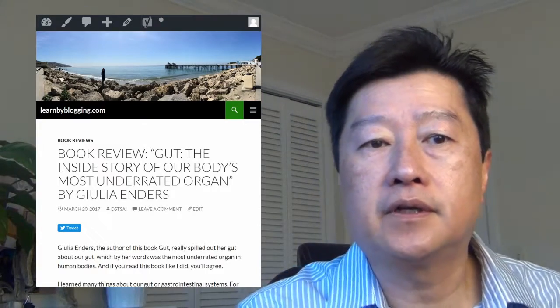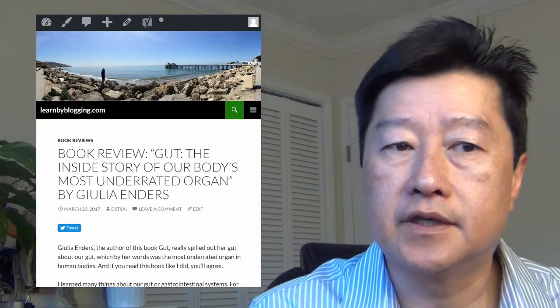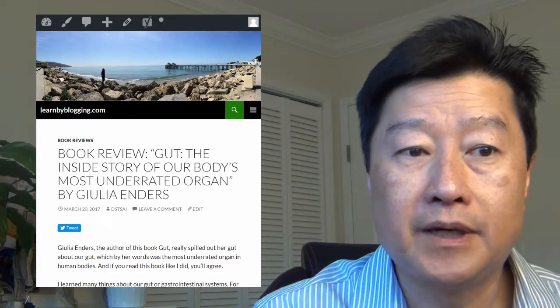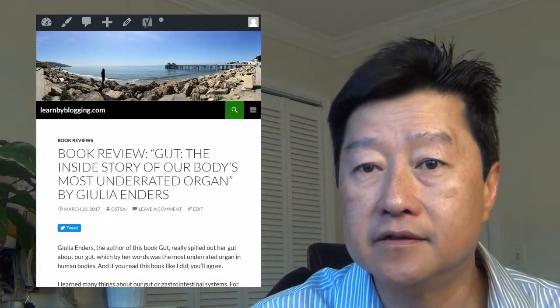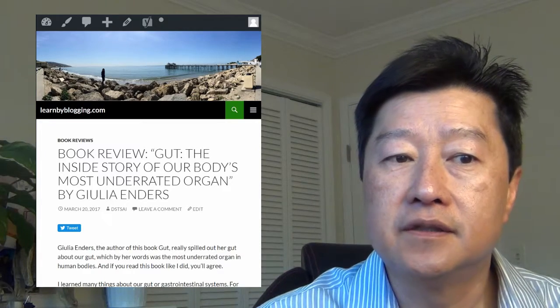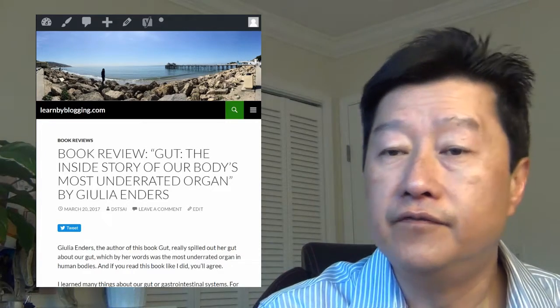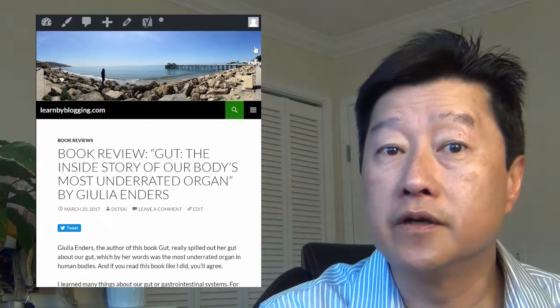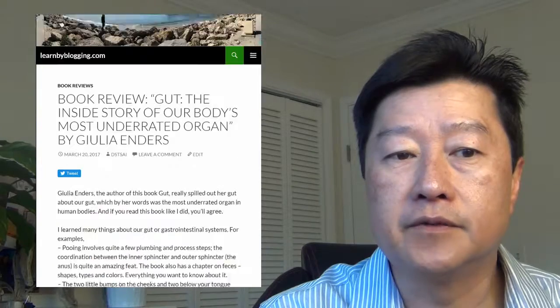Julia Enders is the author of the book and it's illustrated by her sister Jill Anders. This book, Gut: The Inside Story of Our Body's Most Underrated Organs, is very, very interesting. I learned quite a few things from the book.